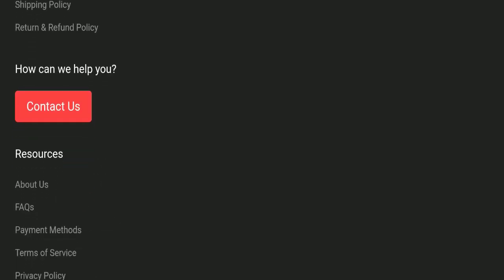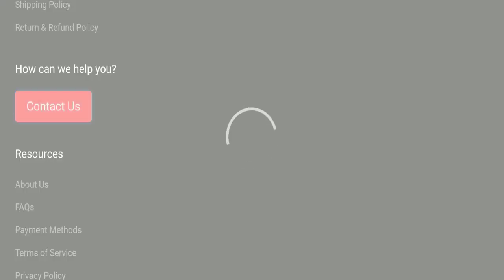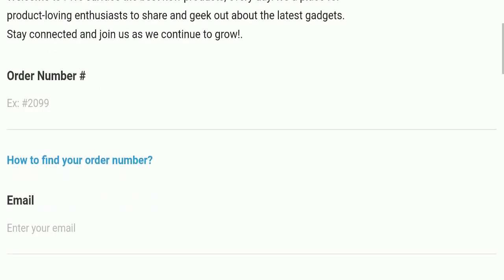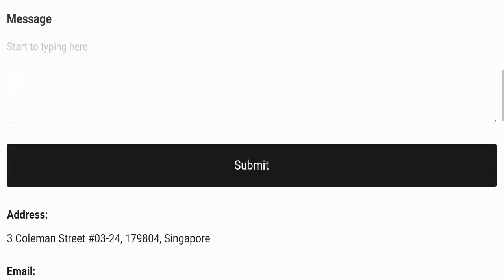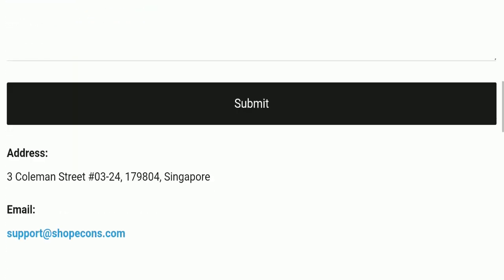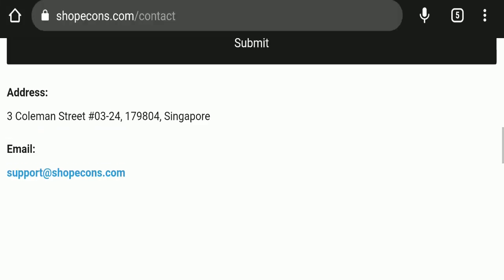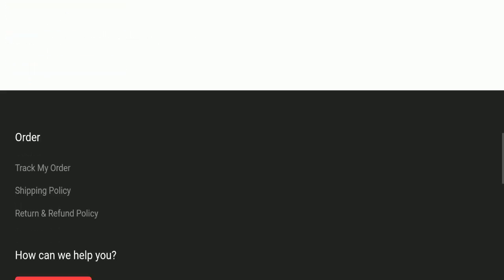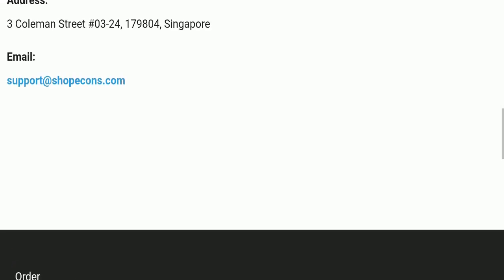Next we'll check the contact page. In the contact page they've mentioned a form which you can fill out to contact them. They also have their email address, which is support@shopecons.com. Their email address matches the domain name, which is a good sign of this website.